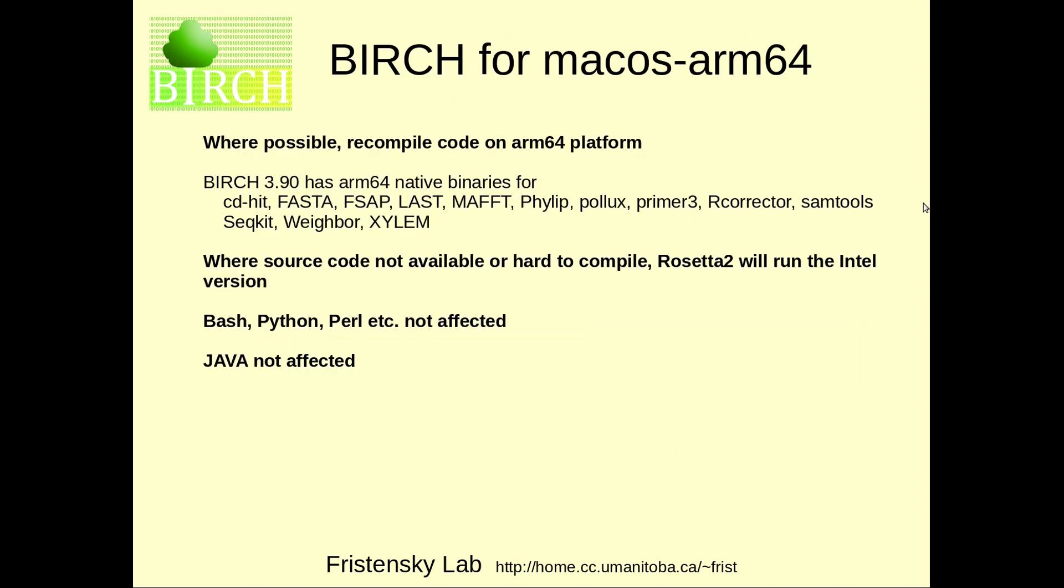The migration strategy for Birch has included several parts. First, wherever possible, we've recompiled the Intel code on the new ARM64 platform. I have a list here of the current binaries now that are native for the ARM64 platform. Where the source code isn't available or it's hard to compile, Rosetta 2 will just run the existing Intel programs until ARM64 programs become available. When we consider Bash scripts, Python scripts, Perl scripts, those aren't affected. Those are already platform-independent. The same is true for Java programs because Java programs run in the Java virtual machine, which is available for all platforms. So essentially, everything that we need in Birch now works as a nice integrated package on the new Apple Silicon platform.